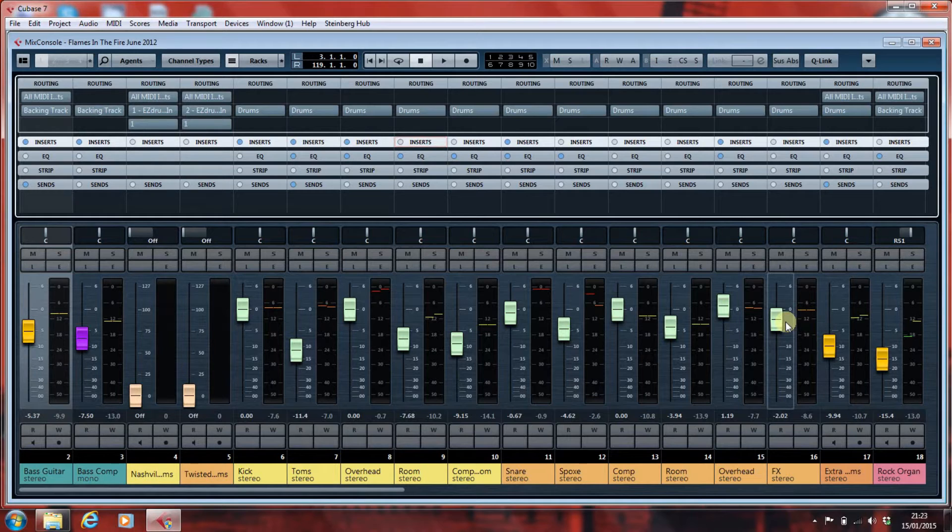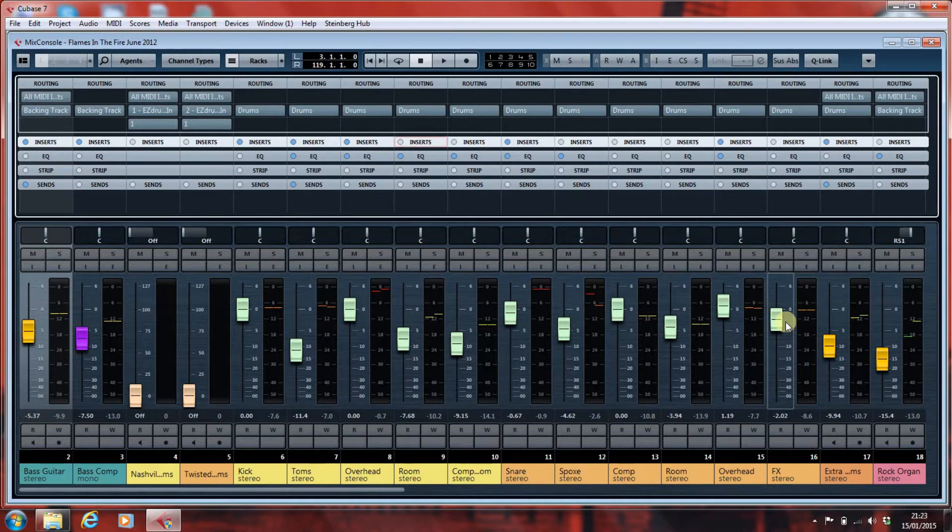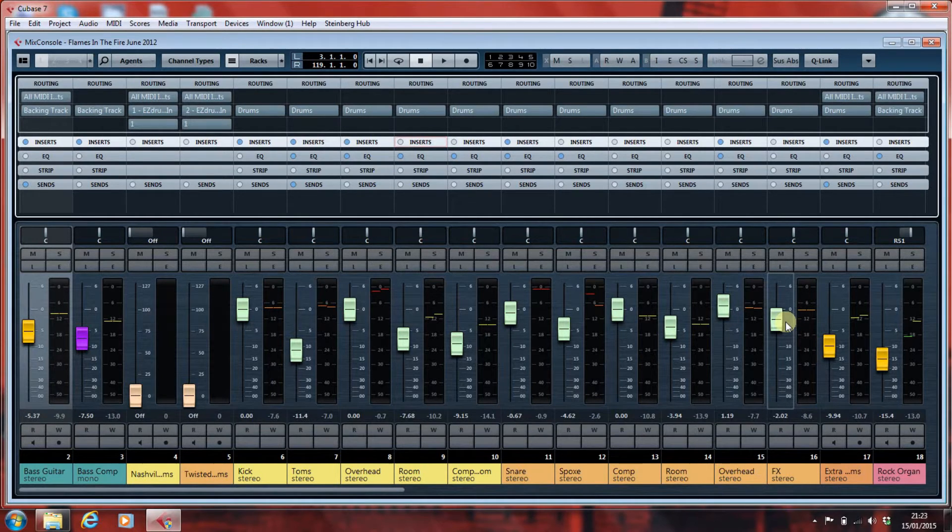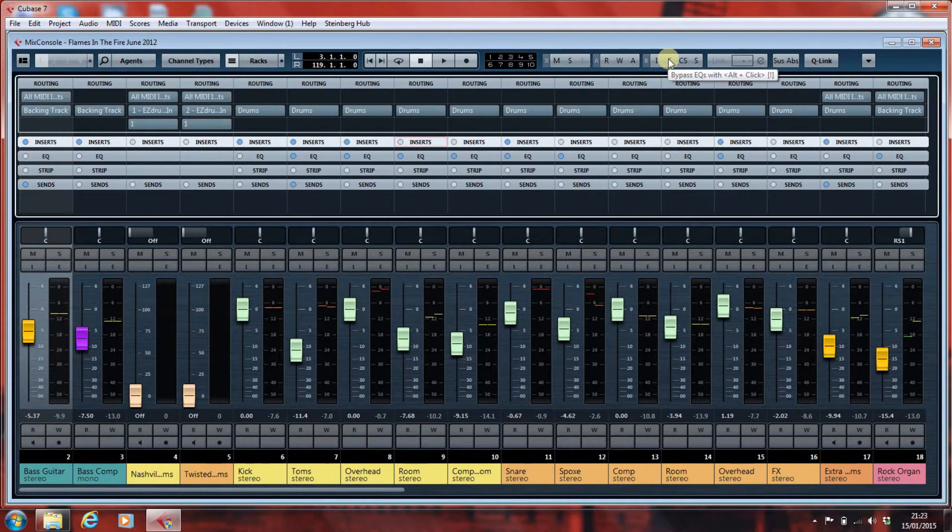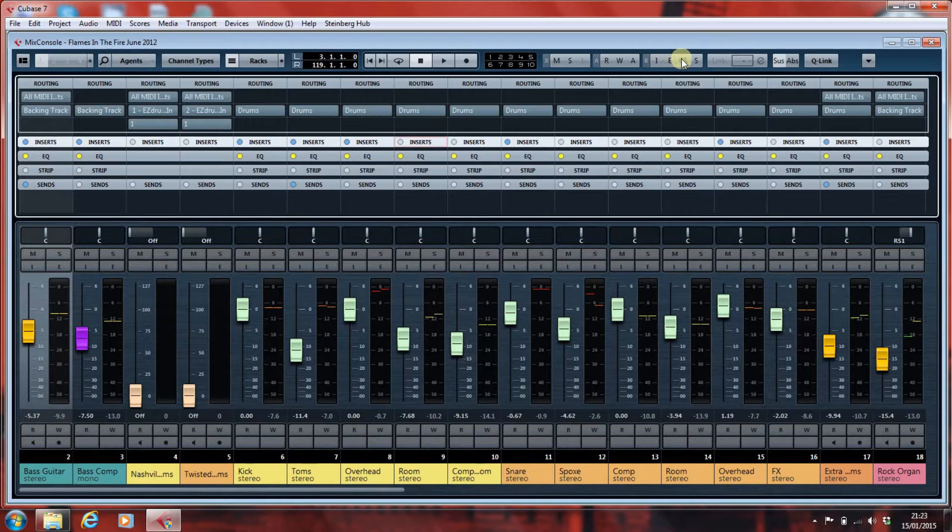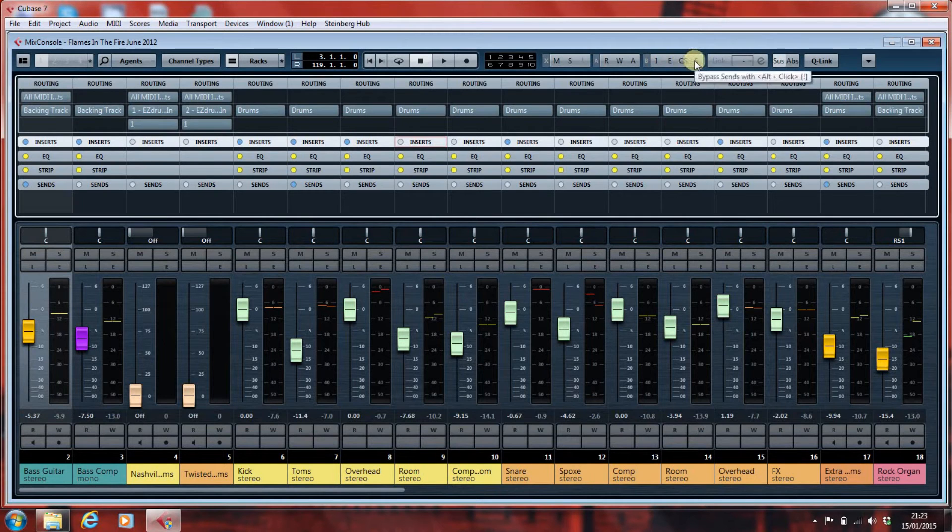So, all of that needs to be undone and reset. Now, in Cubase, we do have global buttons here, so I can bypass the EQs, the channel strip, and any sends just by clicking on that.